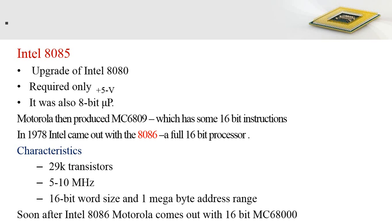The Intel 8086 was a full 16-bit processor, capable of processing all 16-bit instructions at a time. It contained 29,000 transistors with a clock speed of 5 to 10 megahertz, making it a significant step forward as a 16-bit processor.